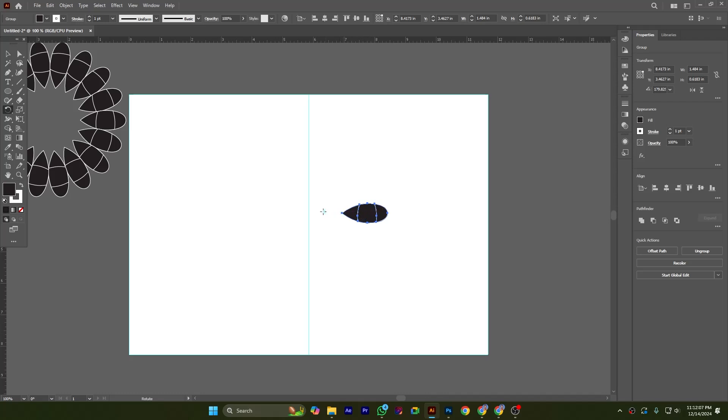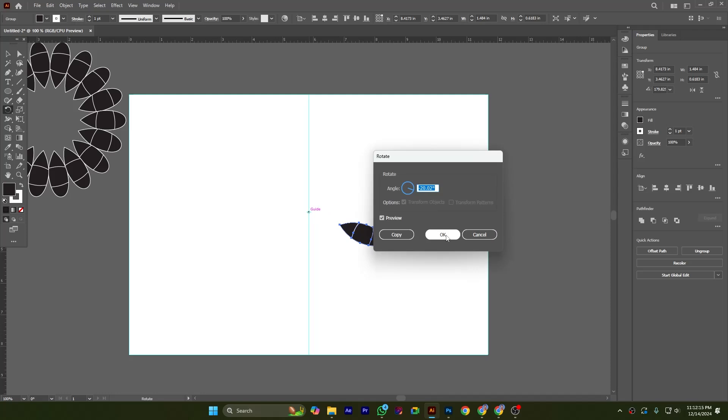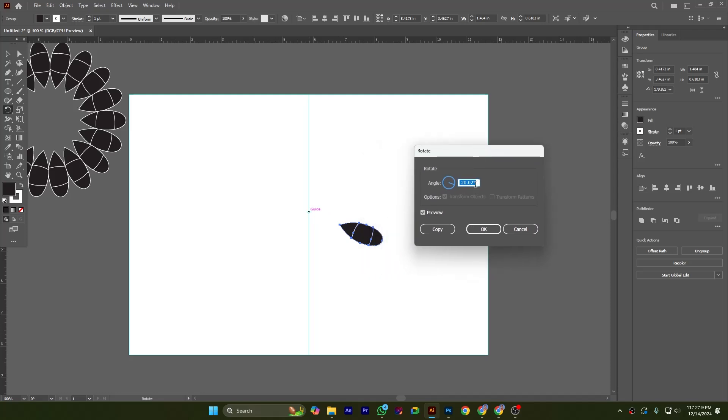Releasing the mouse and Alt, you can see a dialog box pops up. I am writing here 360 degrees divided by 15 degrees and clicking copy.